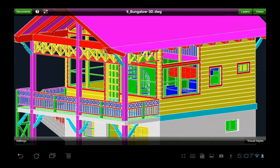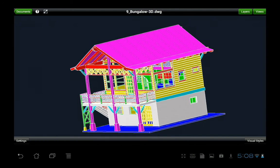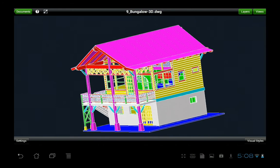So again, the free version has banner advertisement and no support for layers. The $3.99 version, Turbo Viewer X, has support for layers, but no visual styles. And the pro version, the $9.99 version, has all the bells and whistles, so it has the views, layers, and visual styles. If you need any more information, please visit our website at imsidesign.com. Thank you very much.